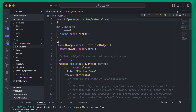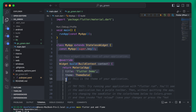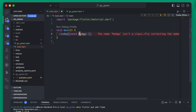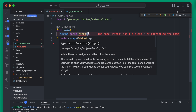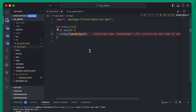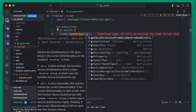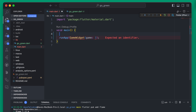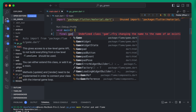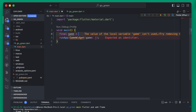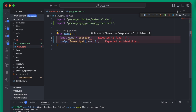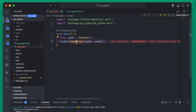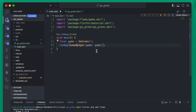Back in main, we can go ahead and remove all of the MyApp code. Then in RunApp, we're going to use the GameWidget and pass it a game. The game we're going to pass in can actually be defined up here, which is going to be that GoGreen instance we just created. We do need to import the GameWidget as well.